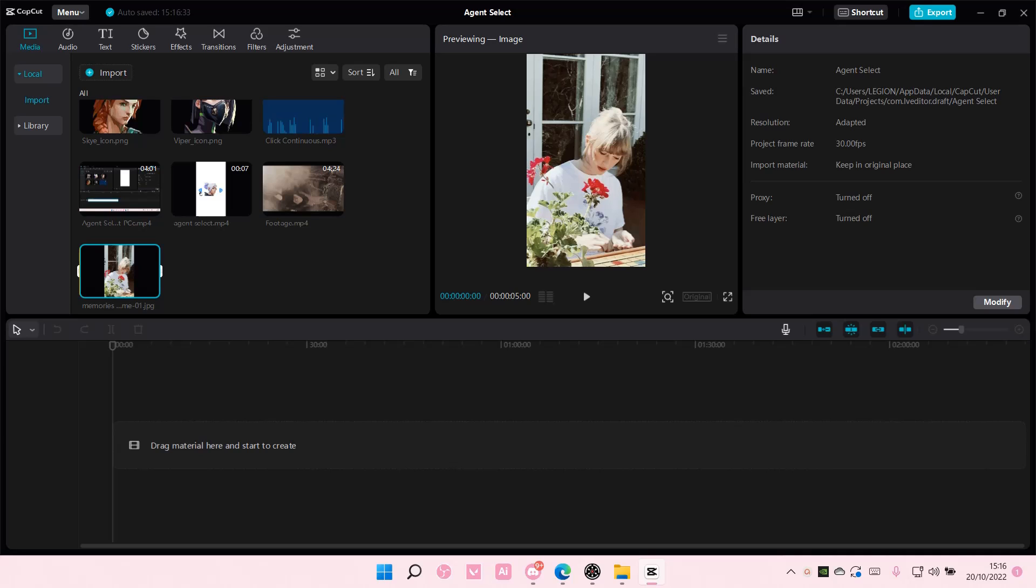Hey guys, and welcome back to this channel. In this video, I'll be showing you how to edit your photos on CapCut PC.